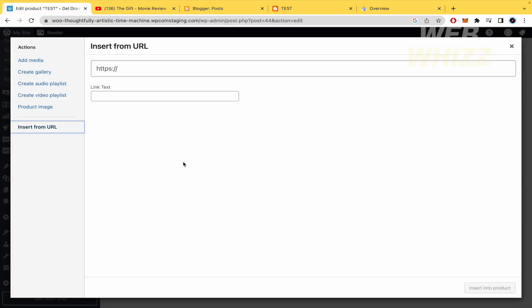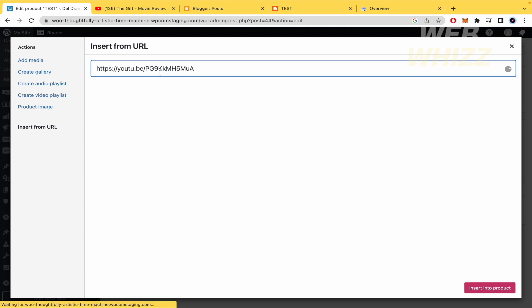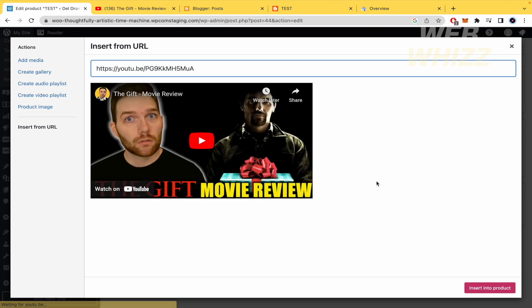I'll turn back to my WooCommerce and paste that link here. Automatically I'm going to have this. To finish, I need to click on insert into product.